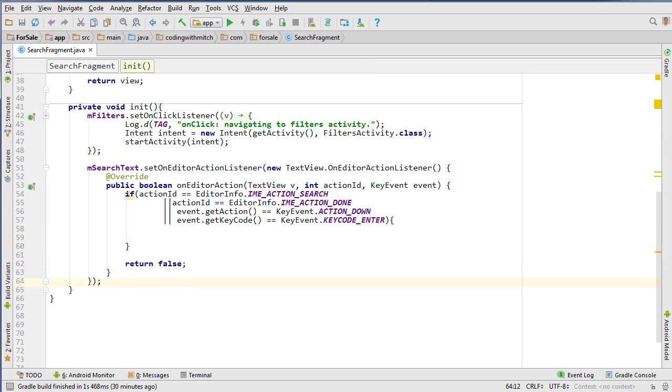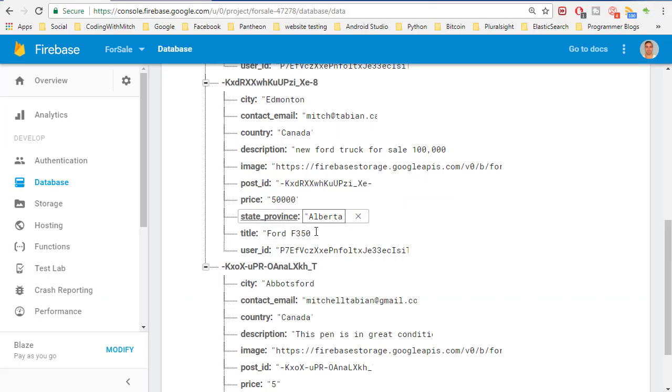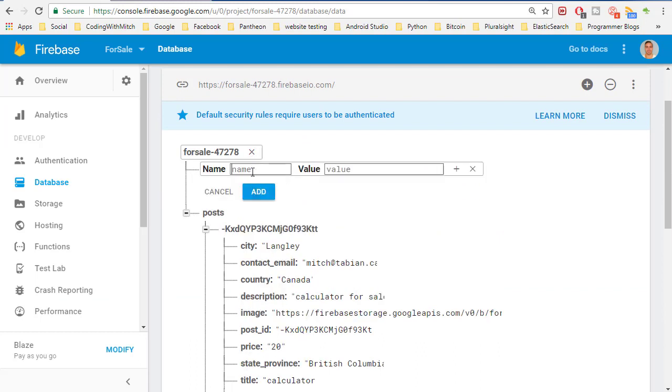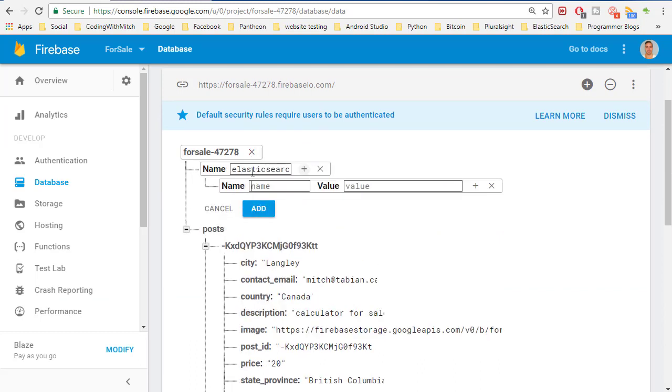So in Firebase we can create a node. I'm going to create a new node and just call it Elasticsearch. And inside, all I'm going to do is one field. I'm going to go password.